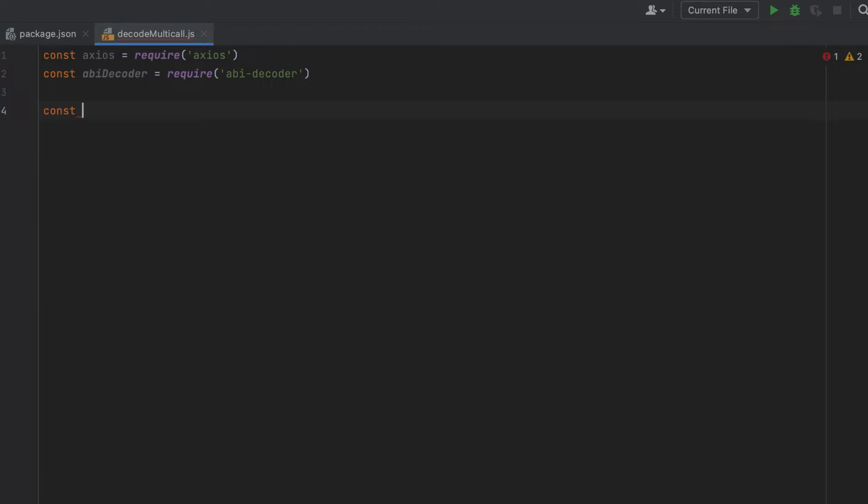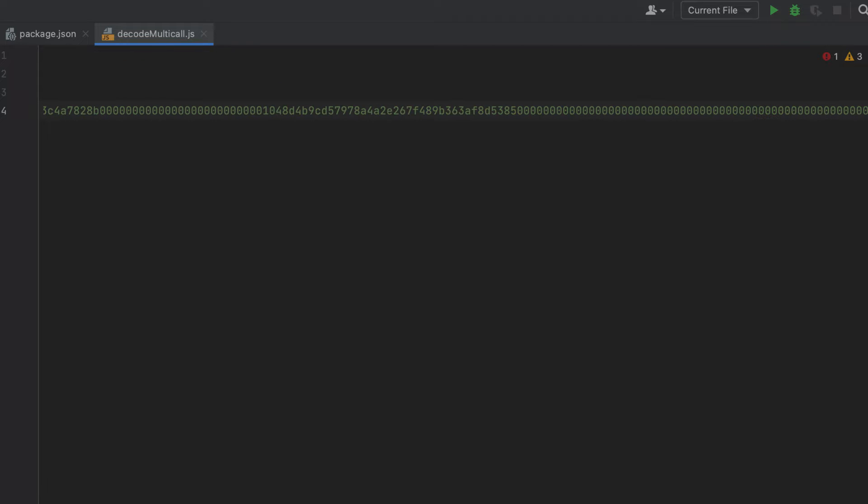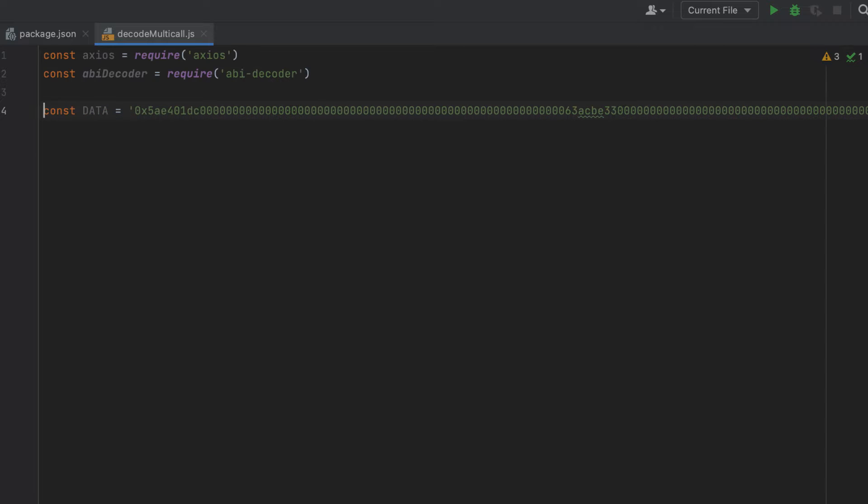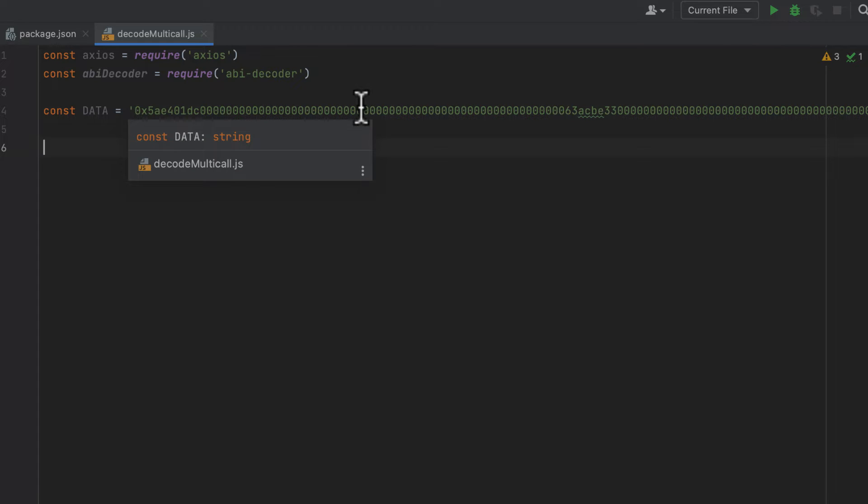We're going to create a variable called data. And we'll paste this in as a string. This is exactly the value of the data attribute, which was sent when that multicall transaction was created.